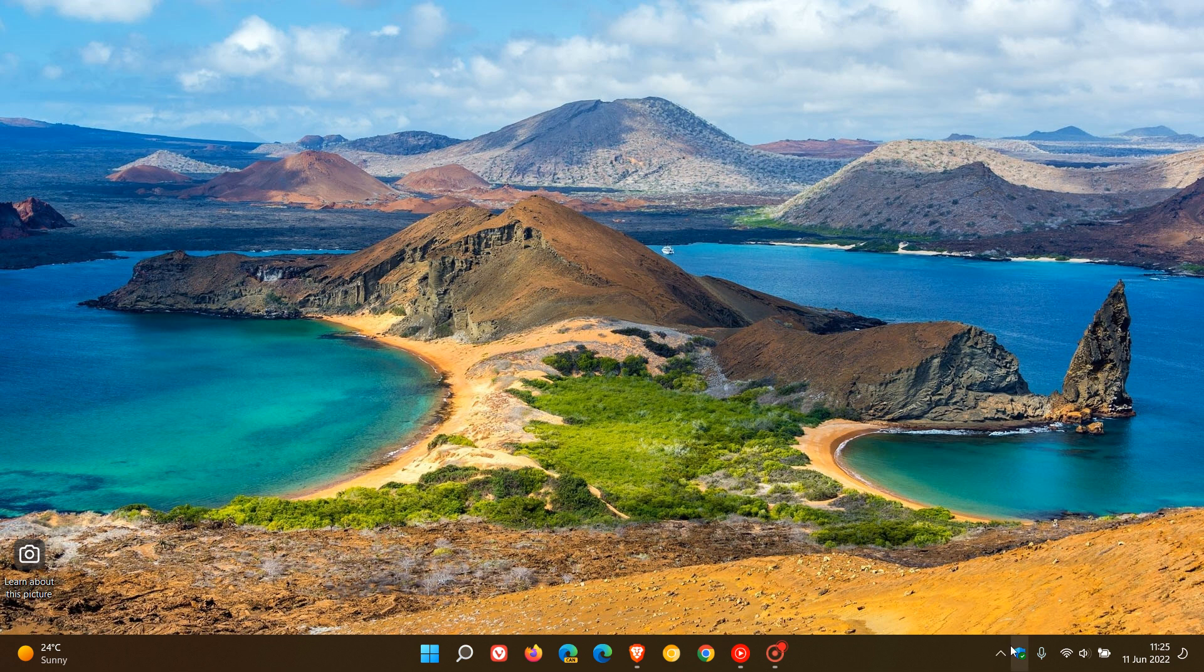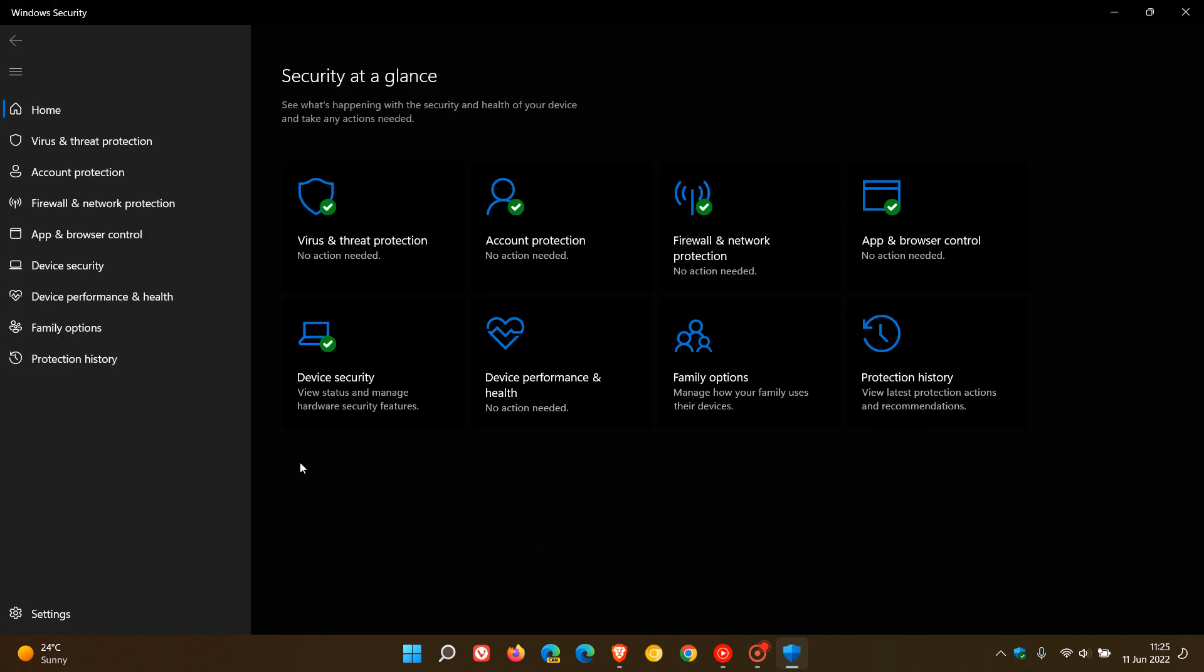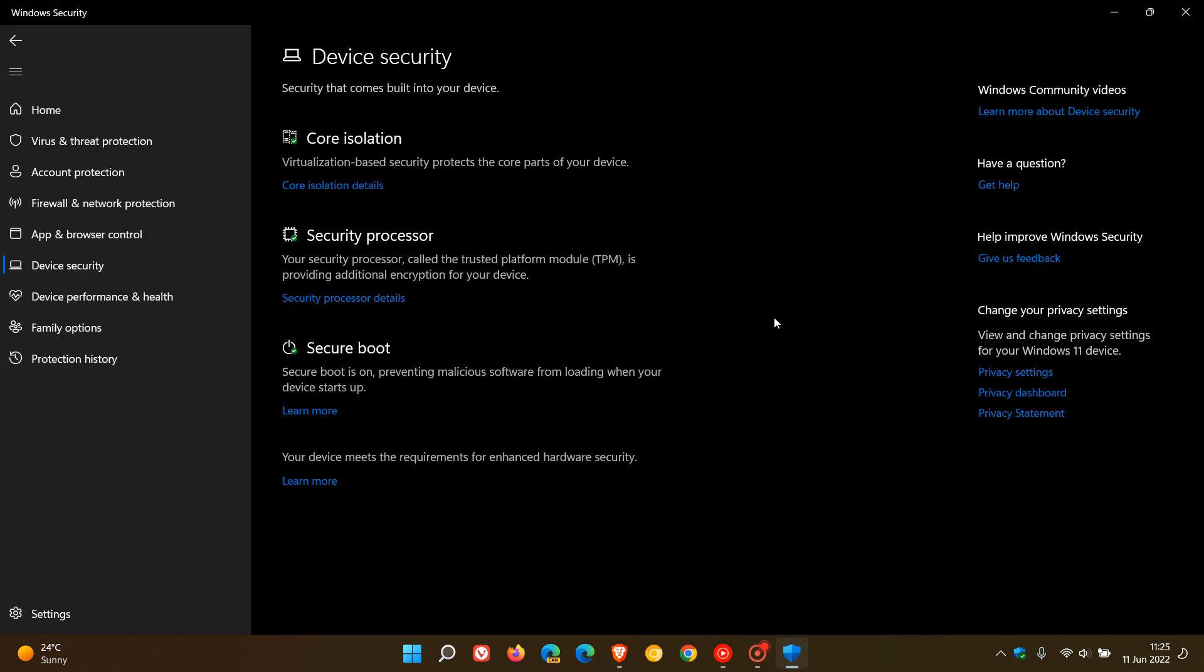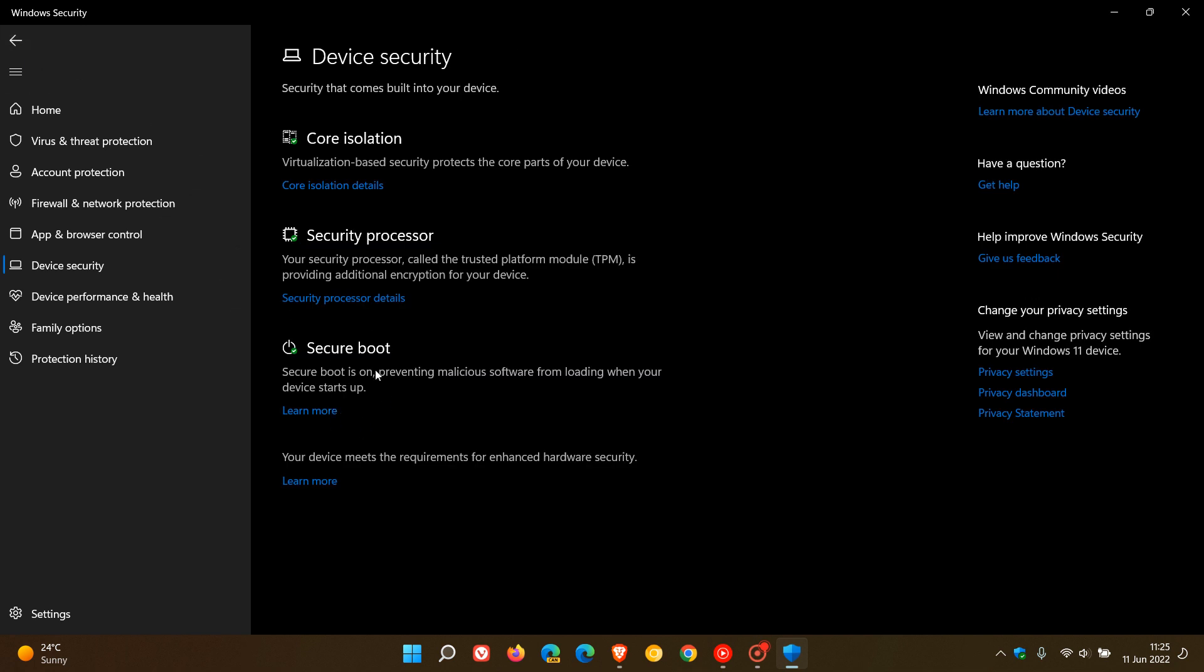If we head over to the device security page in the Windows Security app, this is where you see your core isolation, your security processor which gives you details about your security processor—TPM2 is a requirement to run Windows 11—and your secure boot is another requirement to run Windows 11.